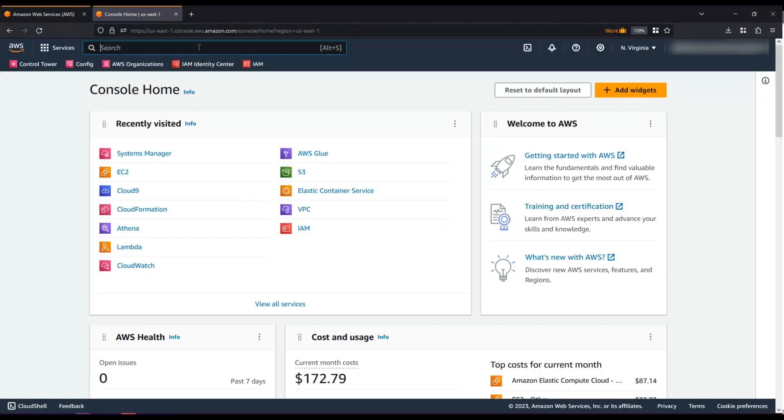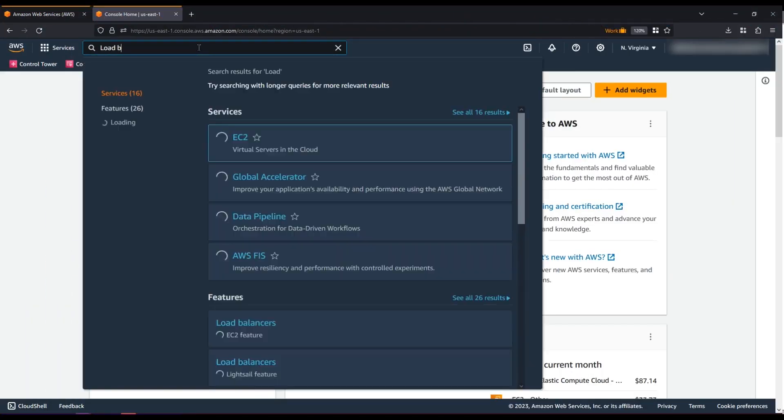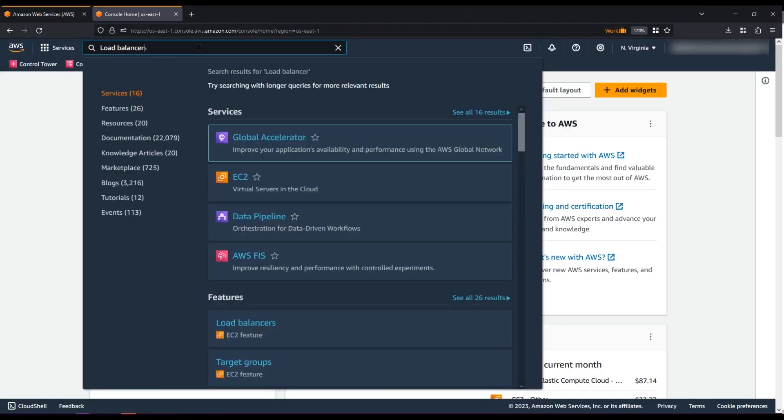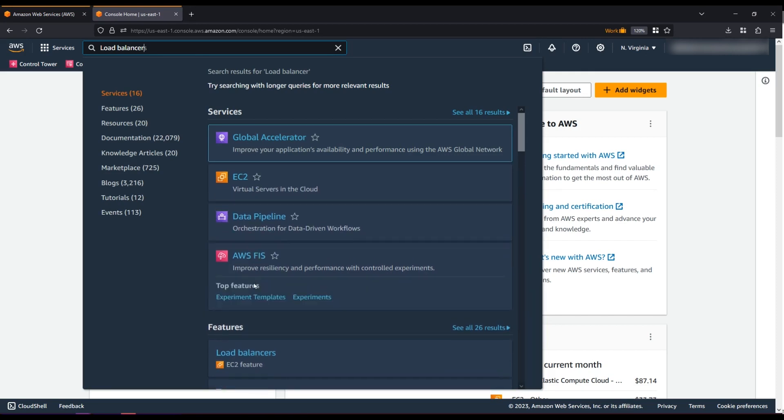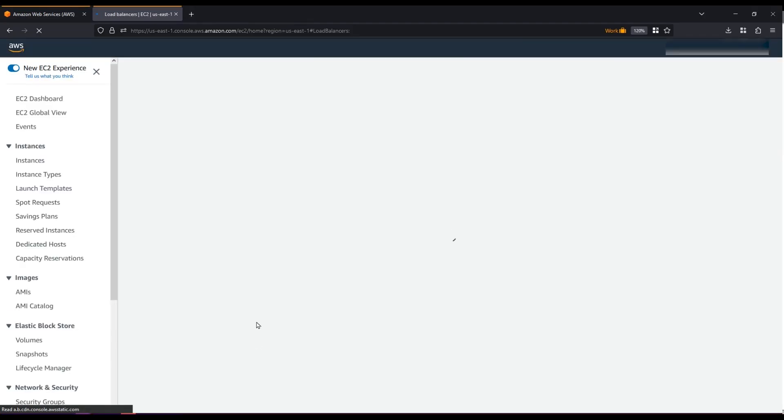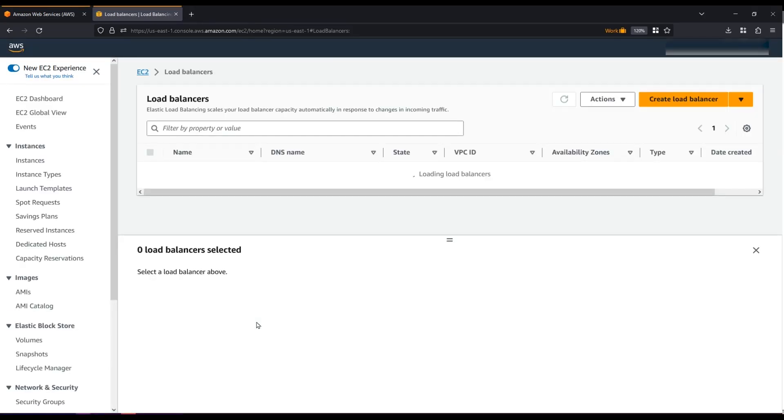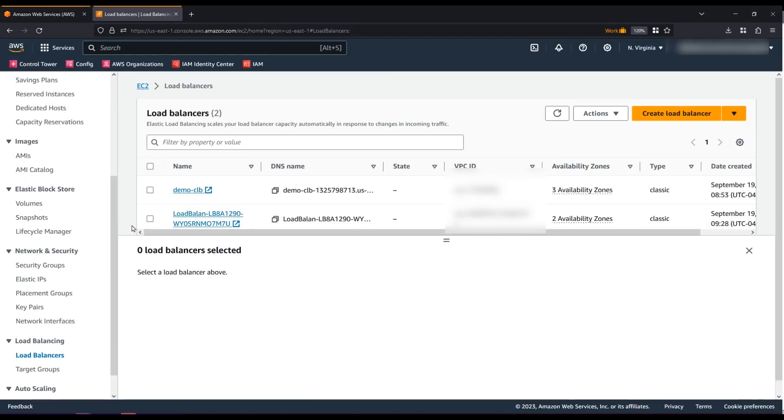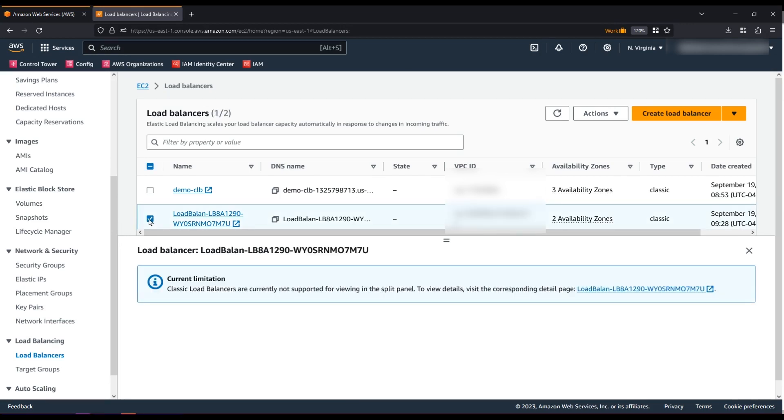After logging into the AWS Management Console, navigate to the Load Balancer Console. Then, select the Load Balancer.